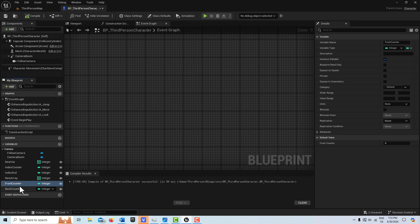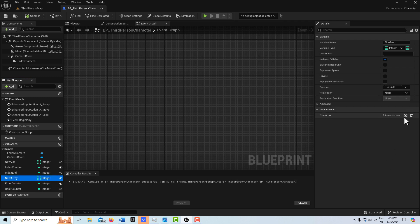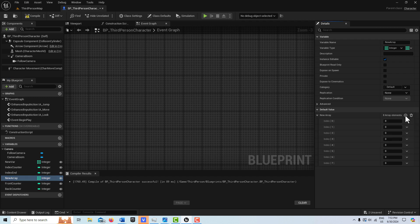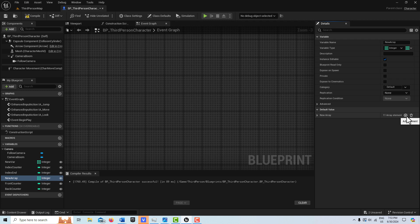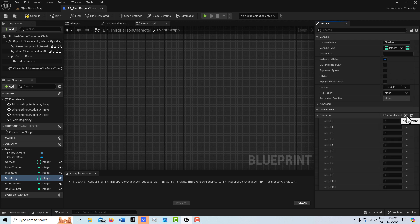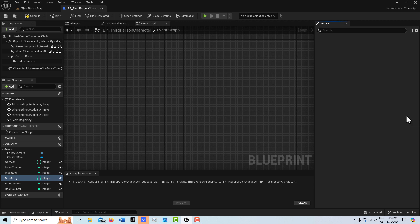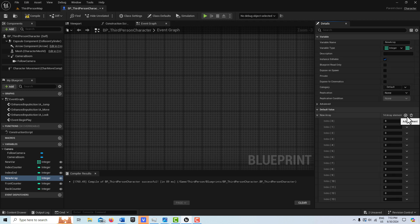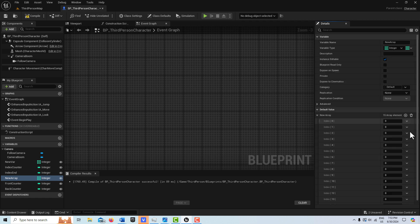On the array, let's go ahead and put some values in here so we can test this. I'm just going to put in 15 numbers, so I'll add however many array elements that is.